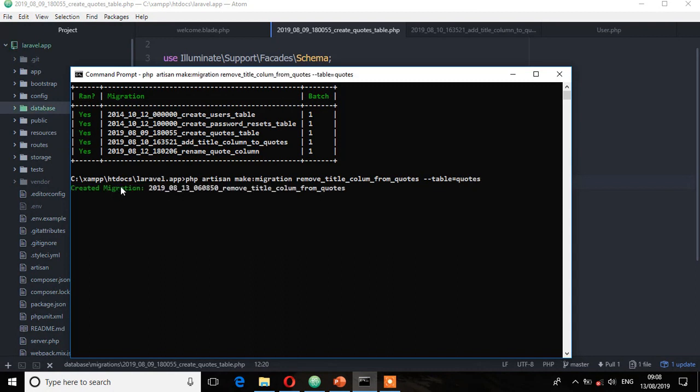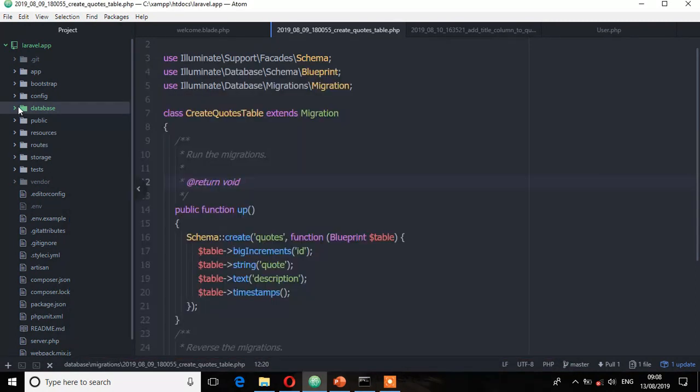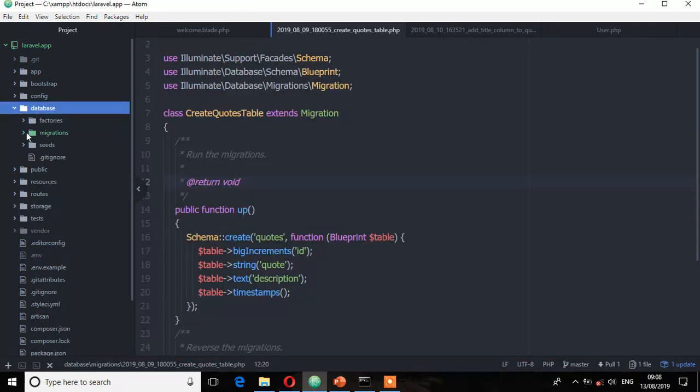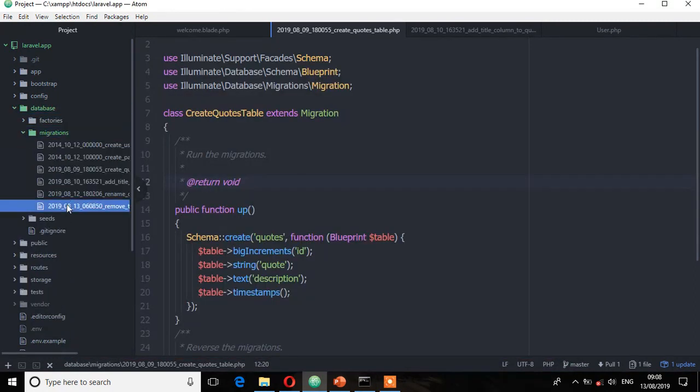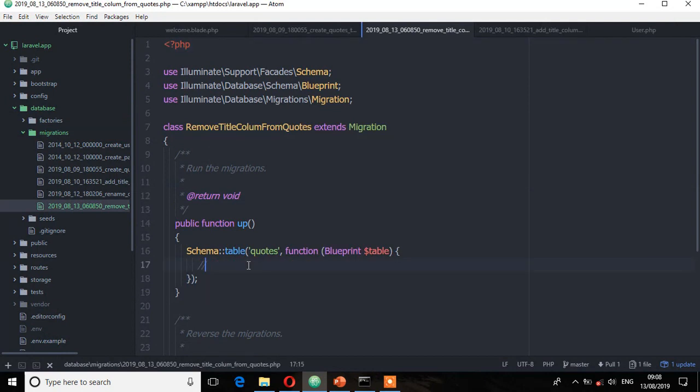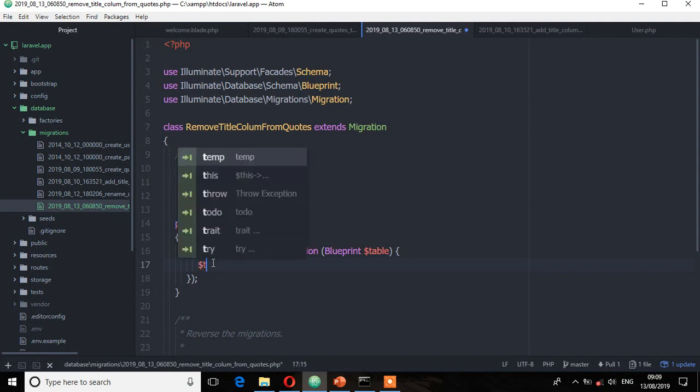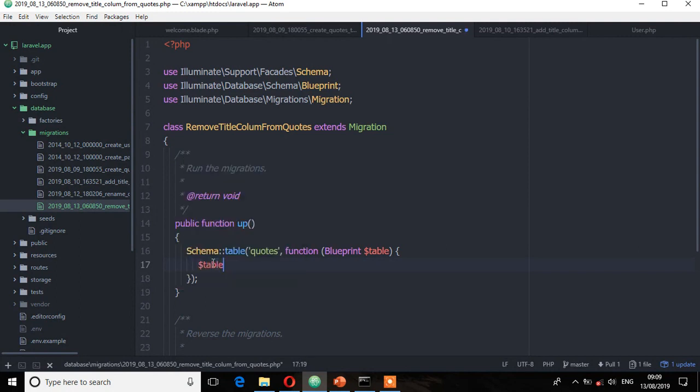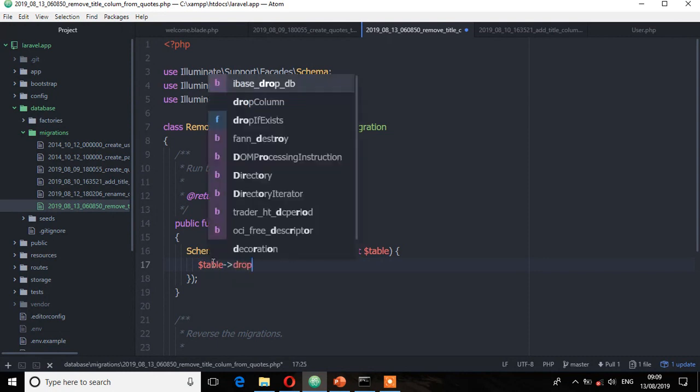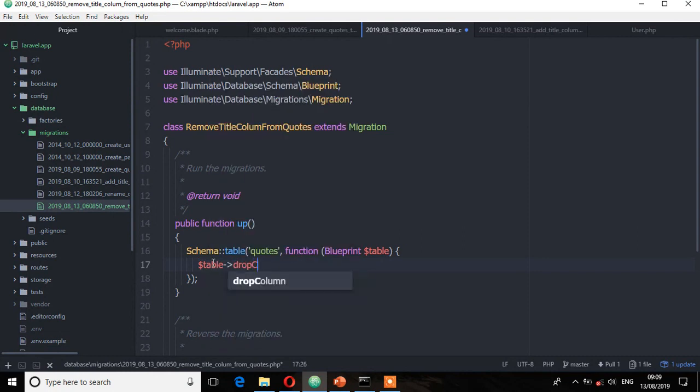Created migration. Let's check from the database directory, migrations, open that file. Now on the up method, we are going to use the drop column method because we want to perform that operation when we run the migration. So table, and this one will be dropColumn, which is title.